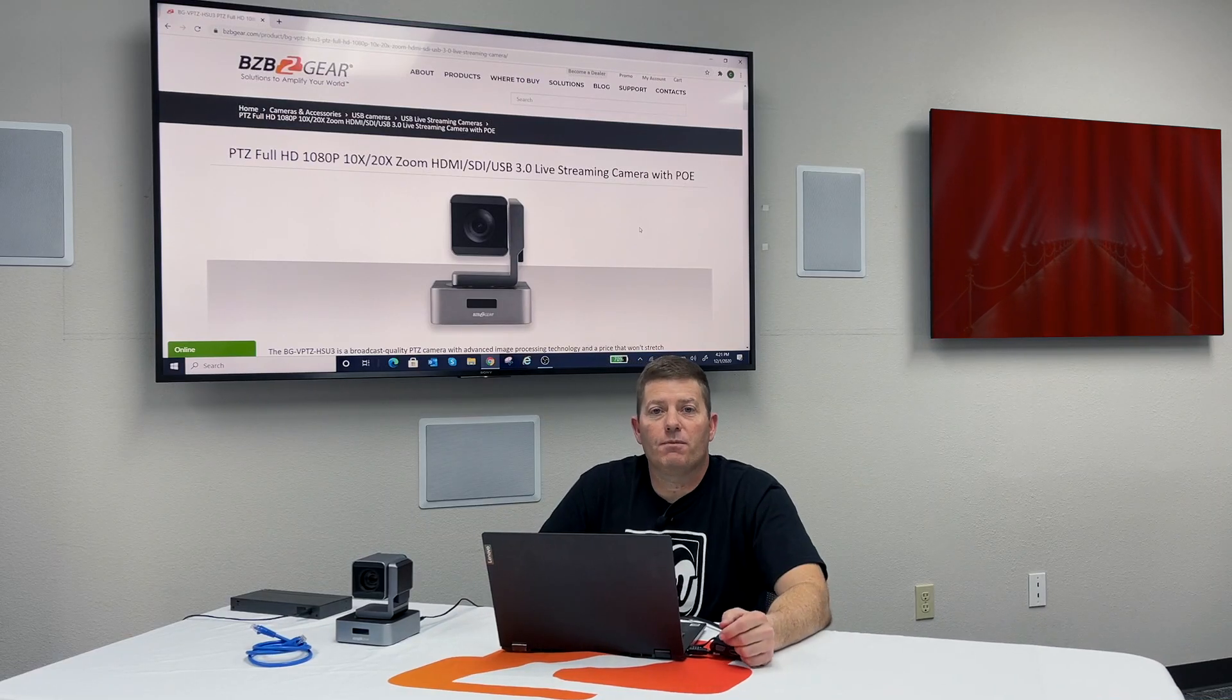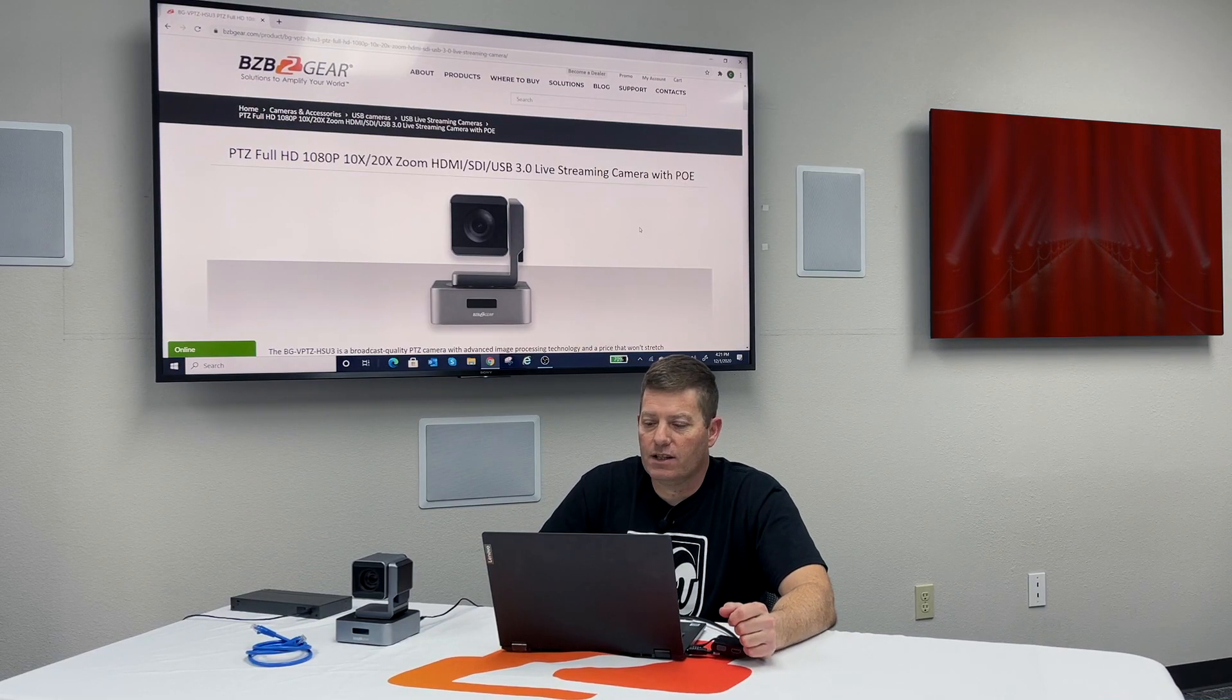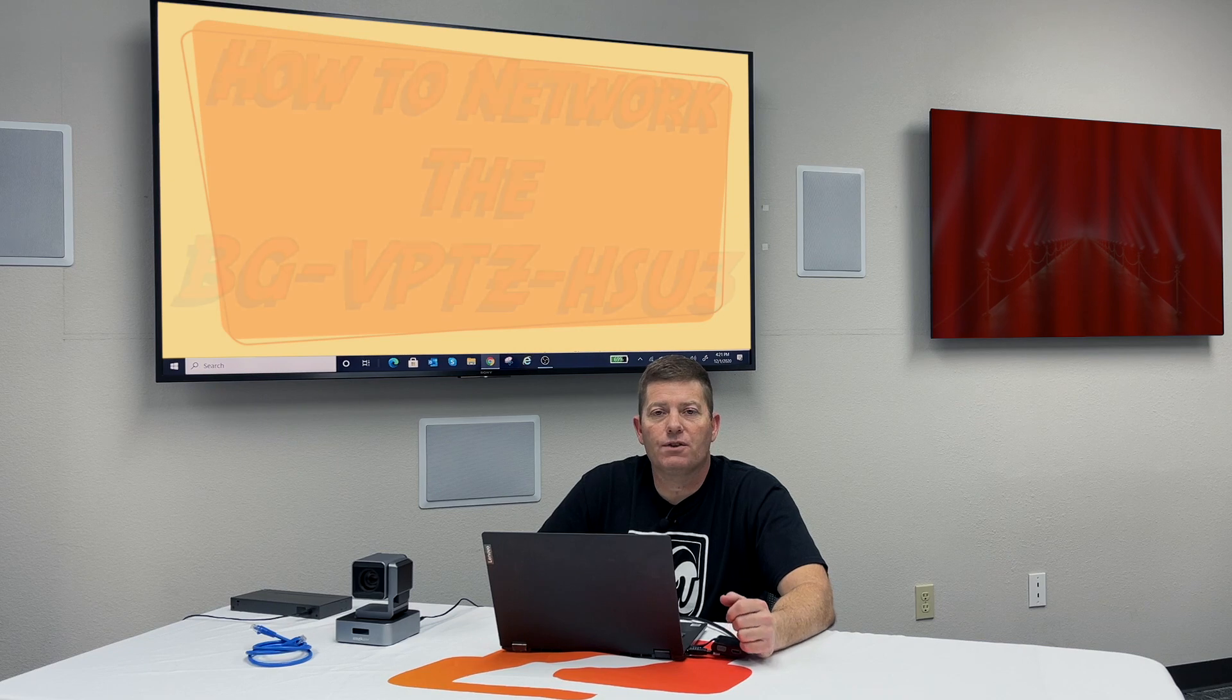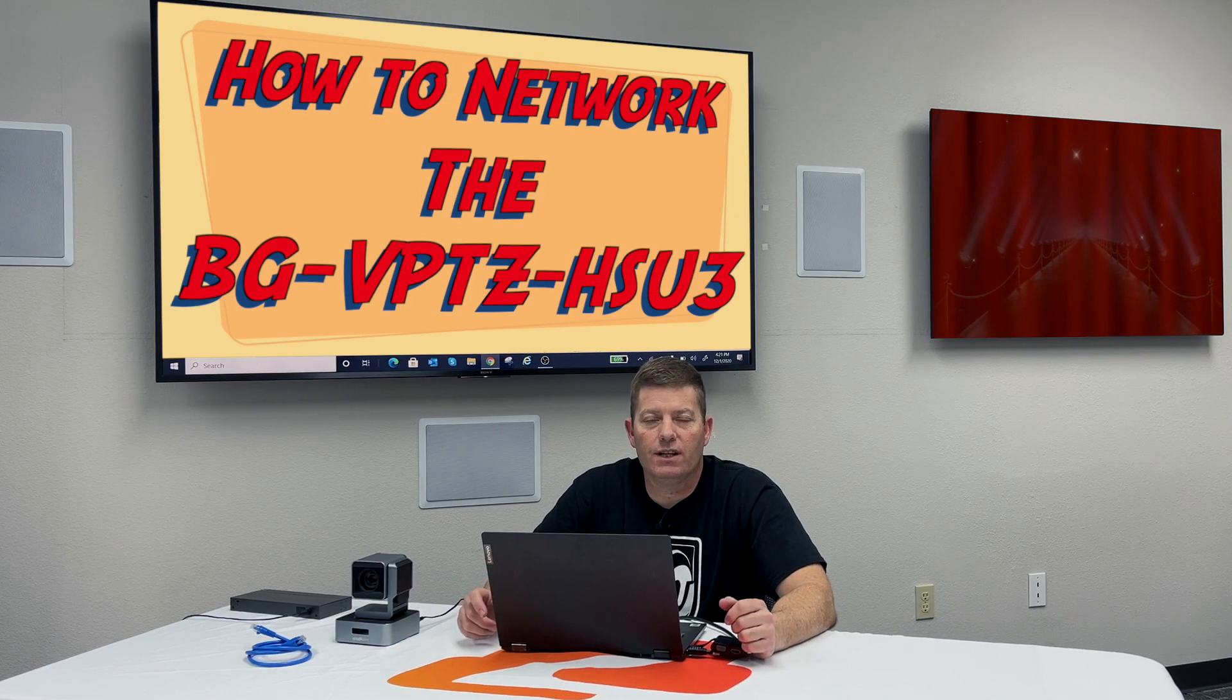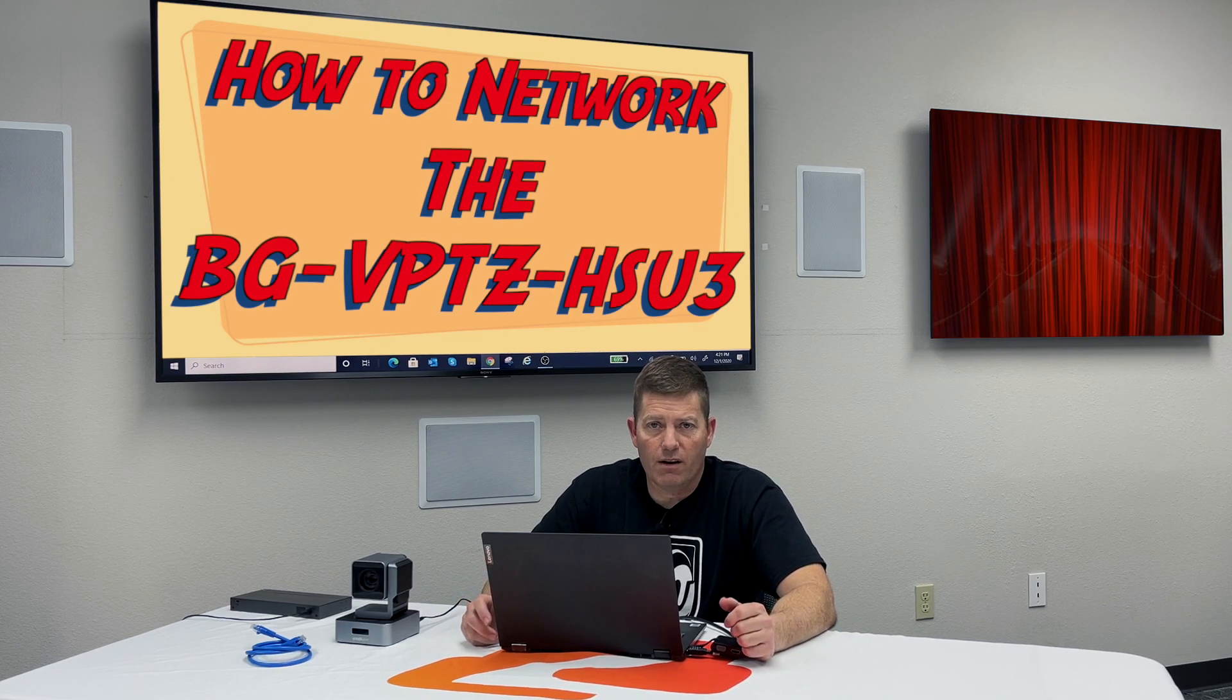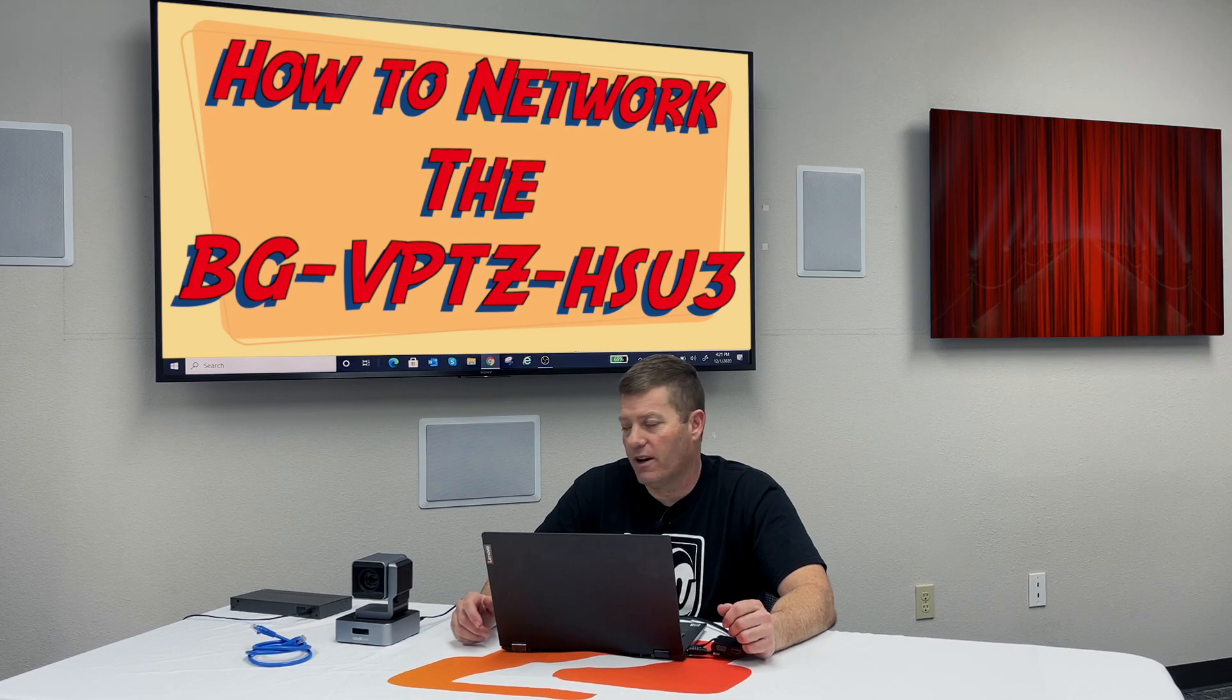Hey guys, Chris here from BZB Express TV. Today we wanted to go over how to network the BG VPTZ HSU-3, available in 10x, 20x, and 30x.